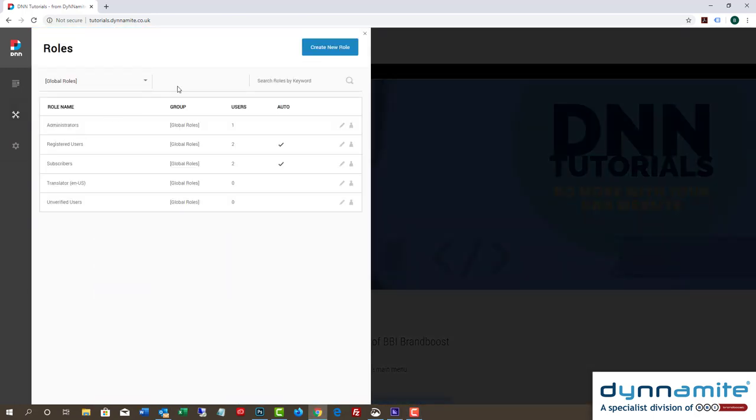You will see a list of existing roles appear. These are the default roles generated by DNN. What we want to do is create a new role, that is a role specific to our organisation's needs. Click the blue button in the top right corner of the panel that says Create New Role.